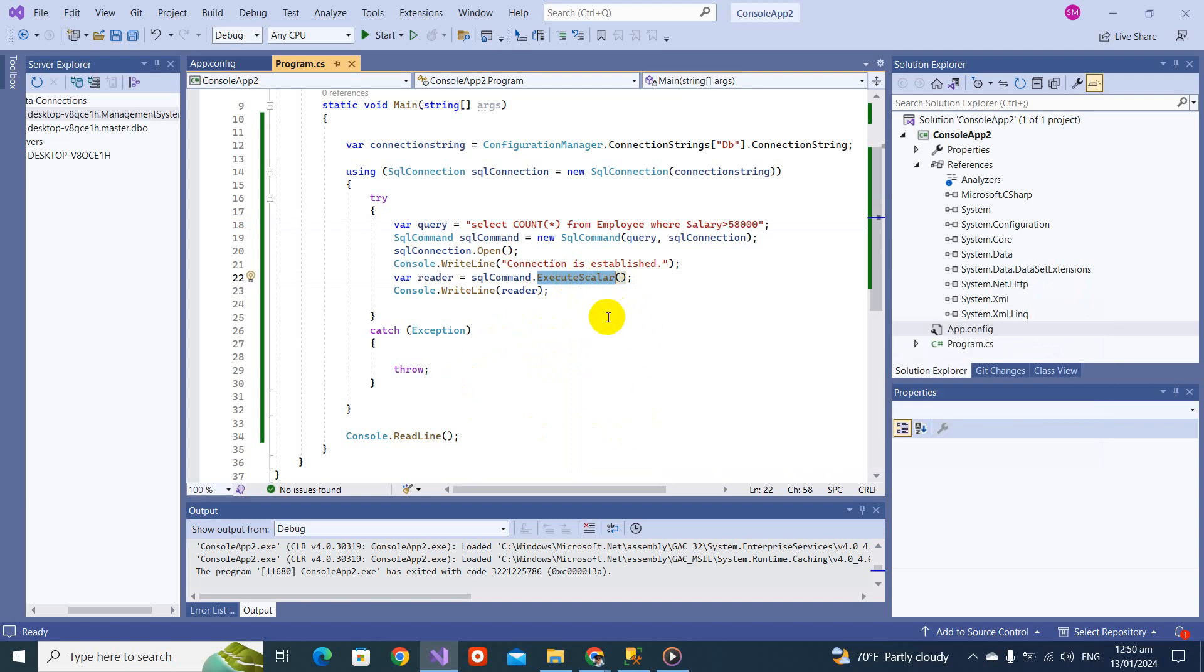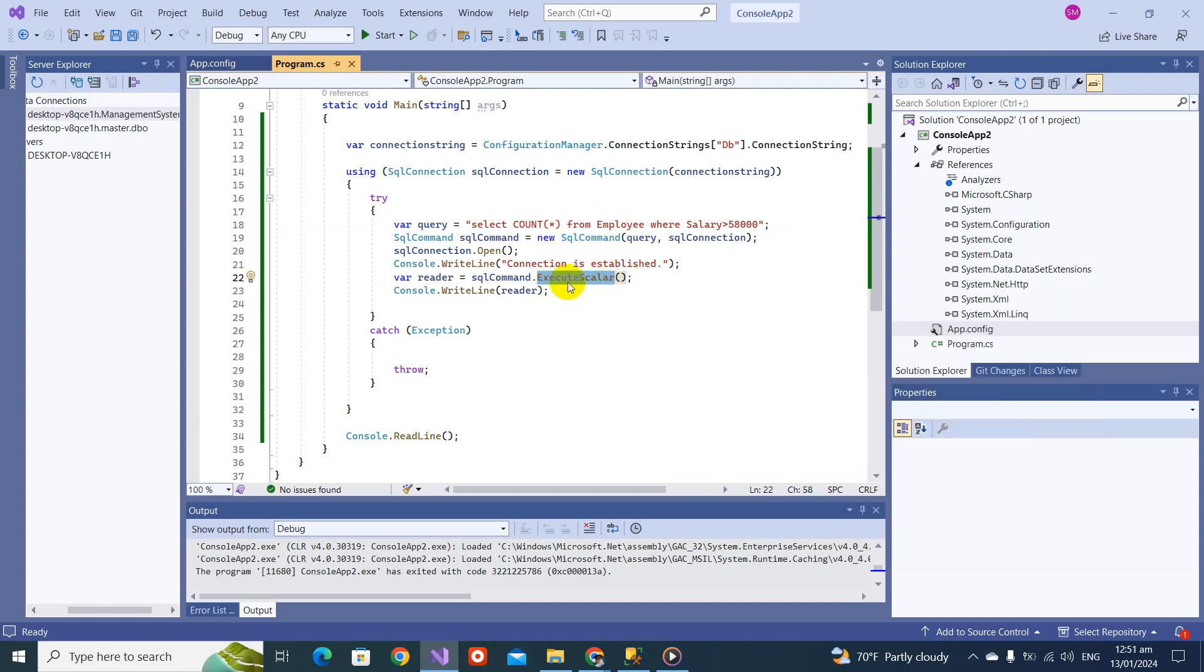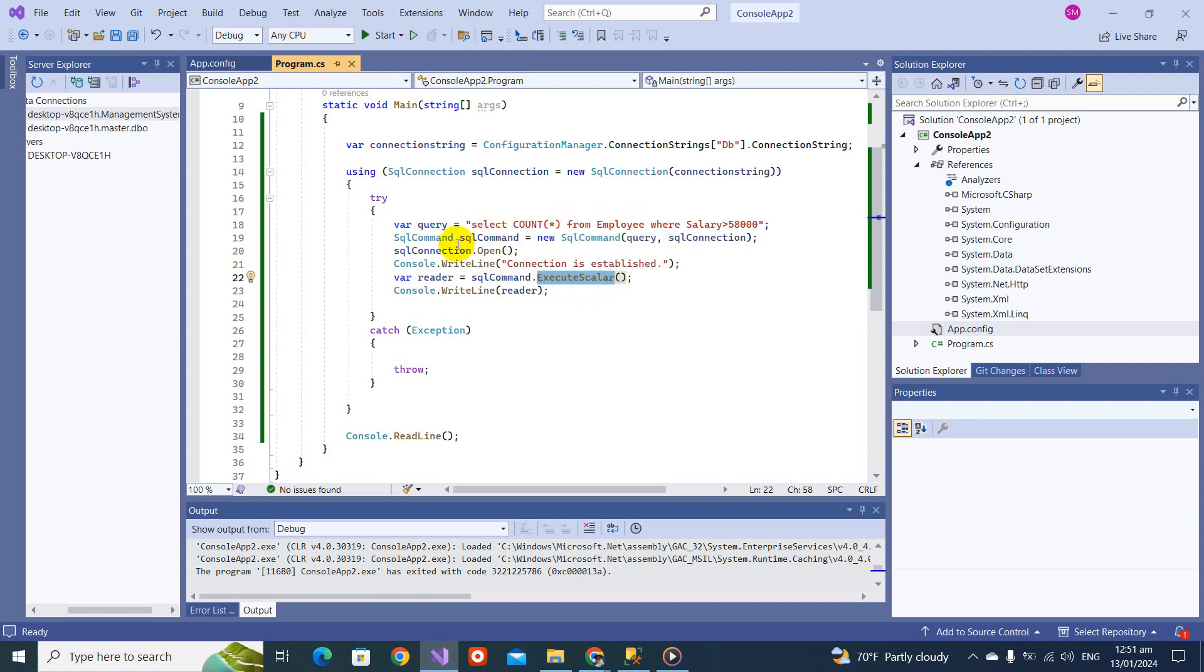Now the next thing we have is execute non query. Execute non query will be used when we will be doing some insertion, update, or any kind of deletion.